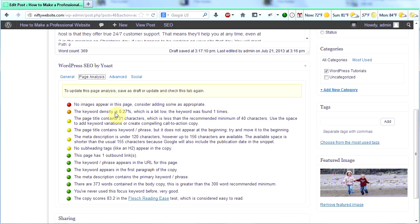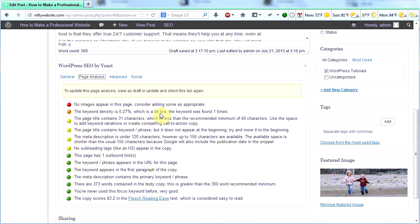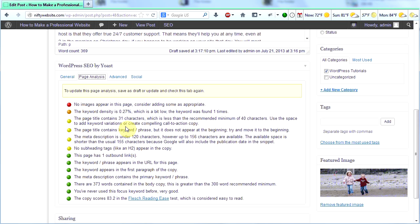The keyword density, and this is orange, so it's more important than the yellows, is 0.27%, which is a bit low. The keyword was found one time. So I should probably add the search term best web host more times in my page. It tells me that the page title contains 31 characters, which is less than the recommended minimum of 40 characters. Use the space to add keyword variations or create compelling call-to-action copy.